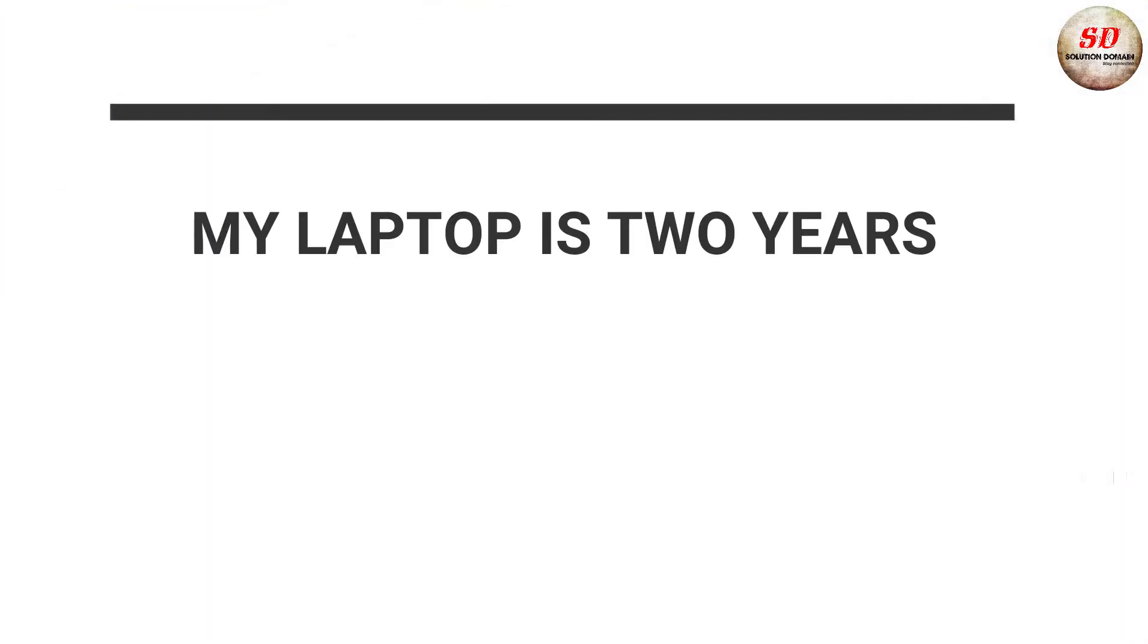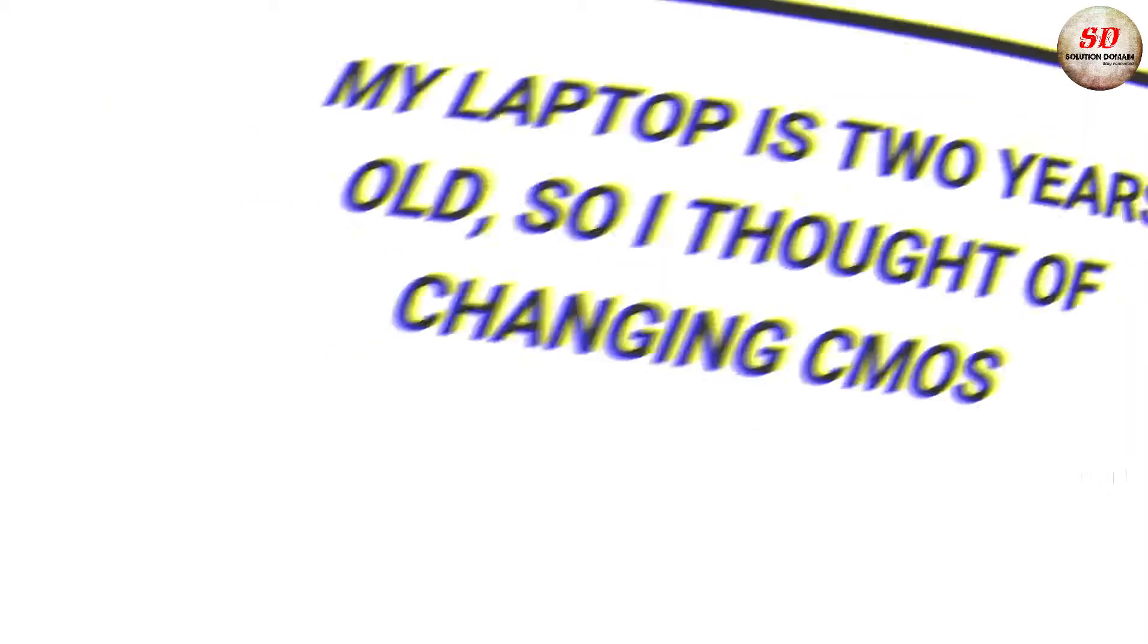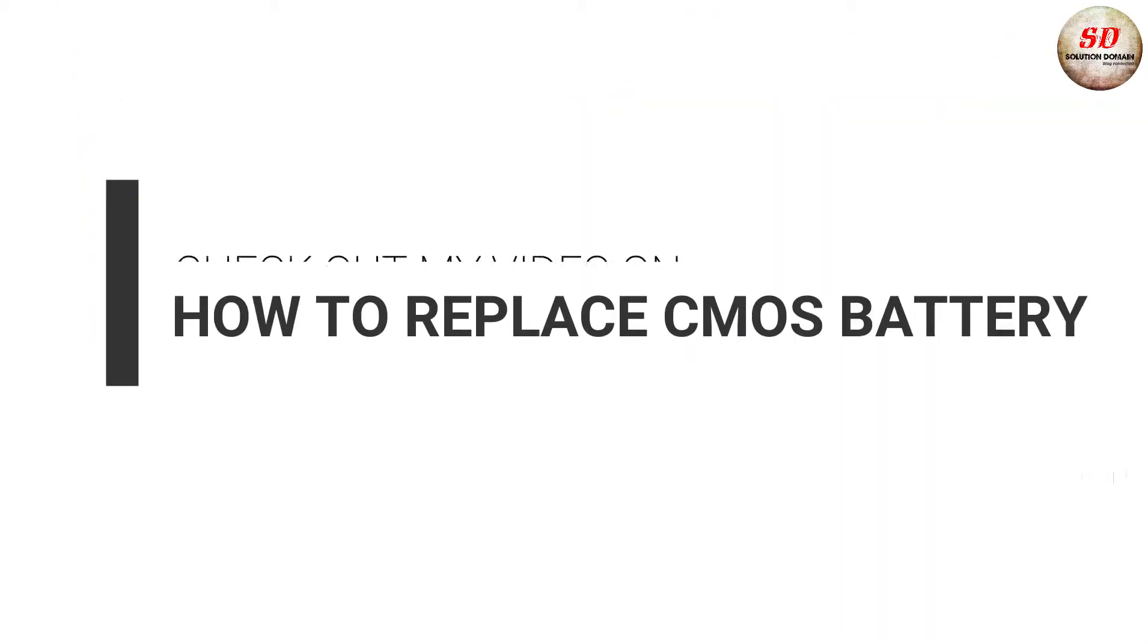My laptop is 2 years old, so I thought of changing CMOS. Check out my video on how to replace CMOS battery, link is given in the description.